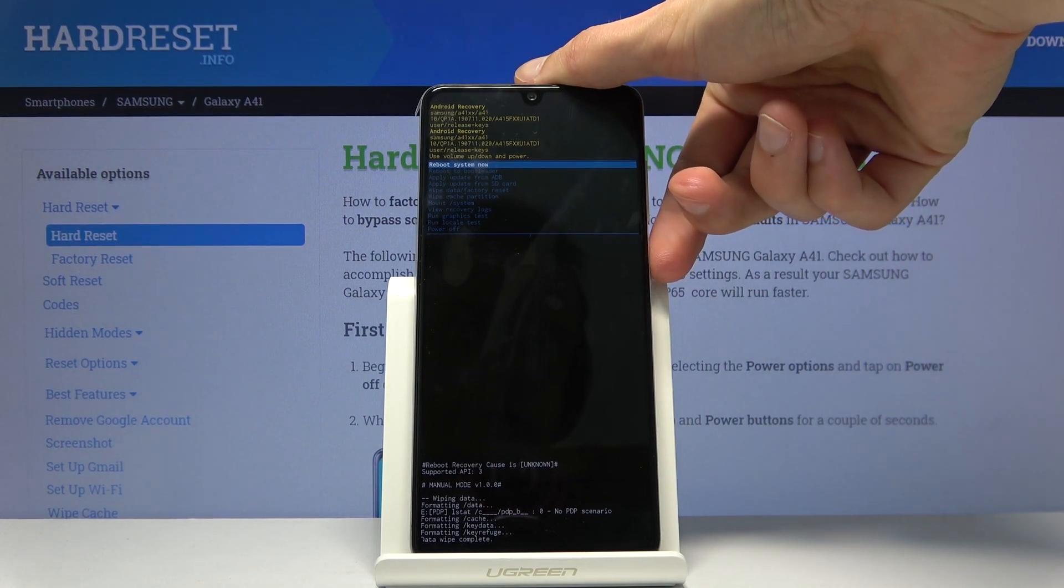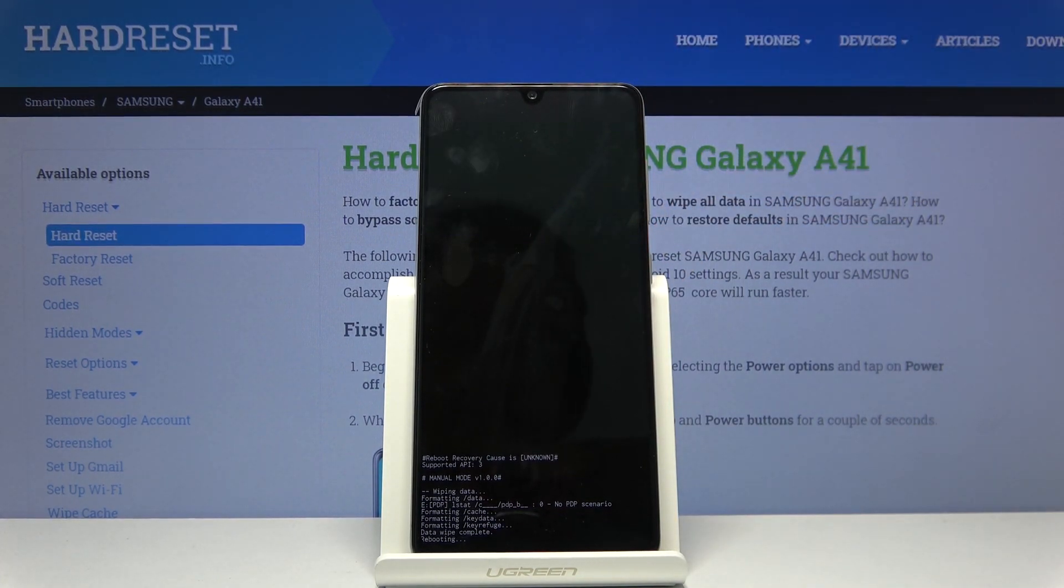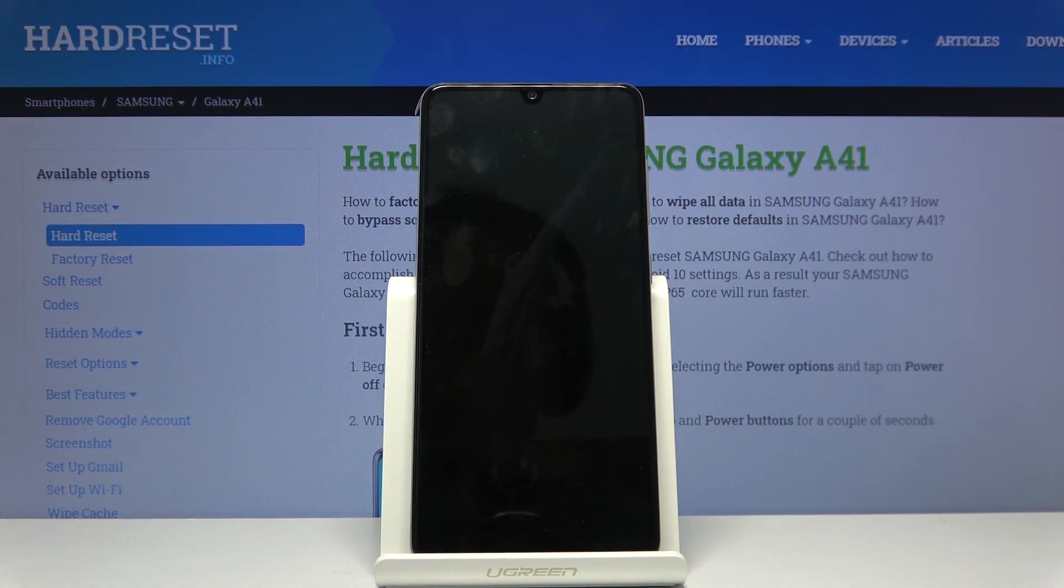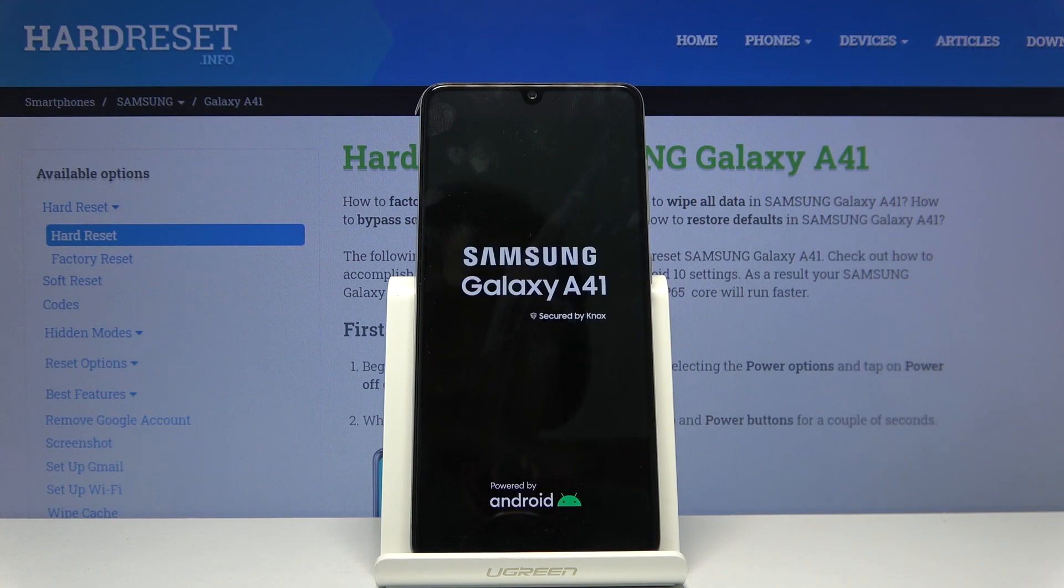So press power key once more to reboot system now and lean back and wait for the process to finish.